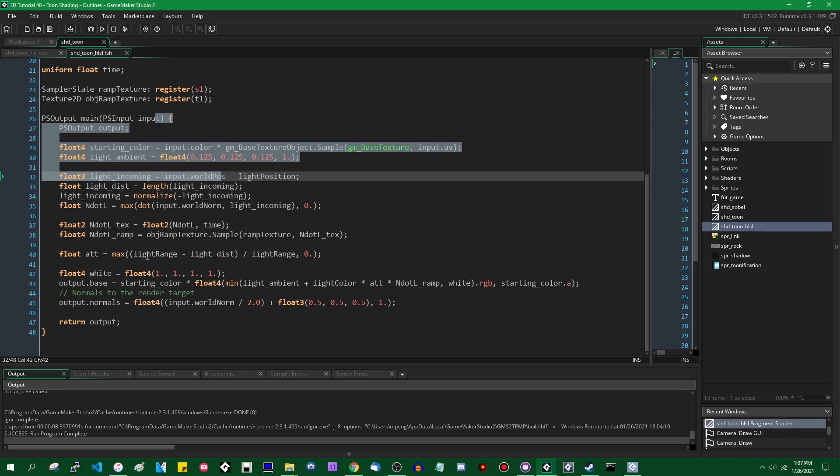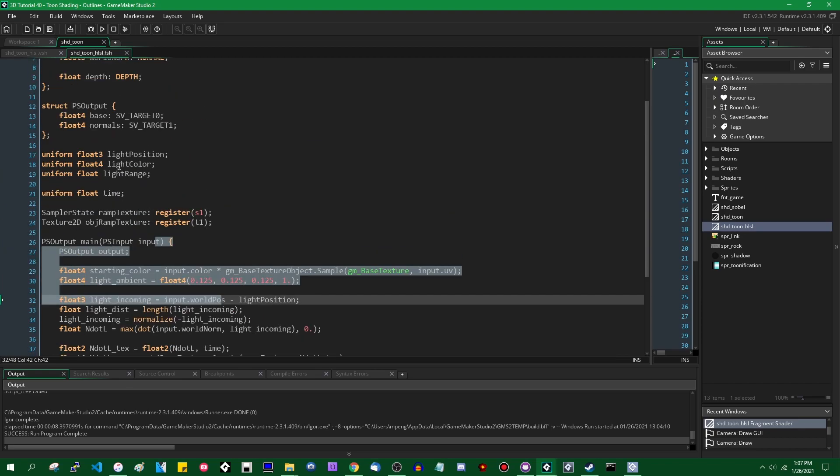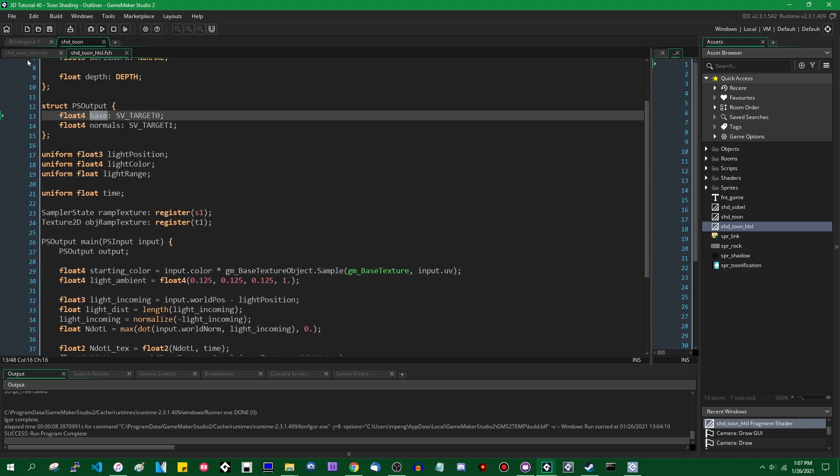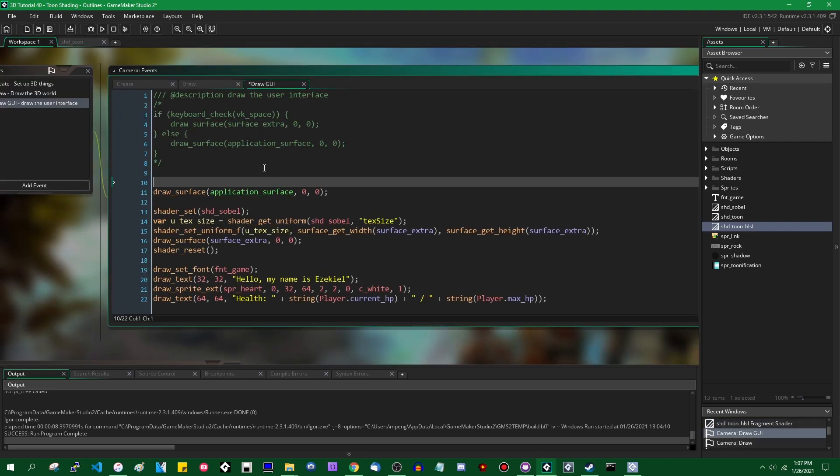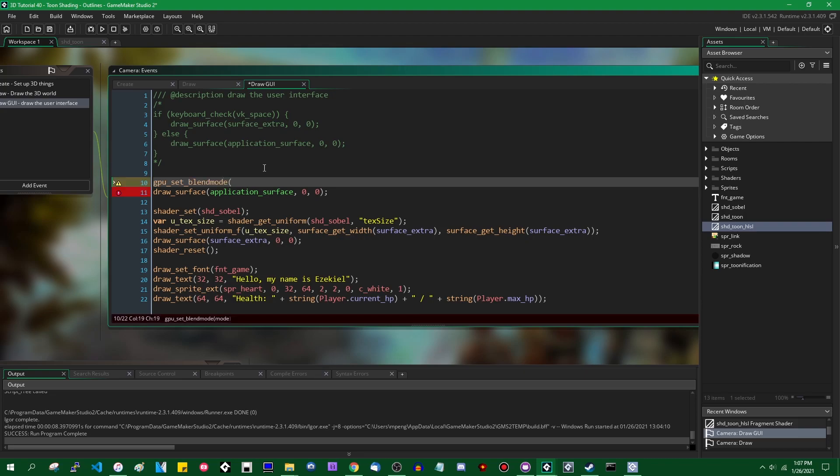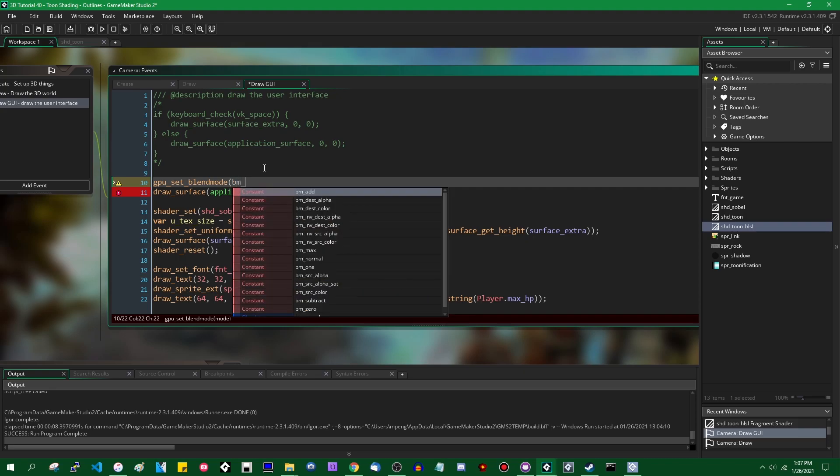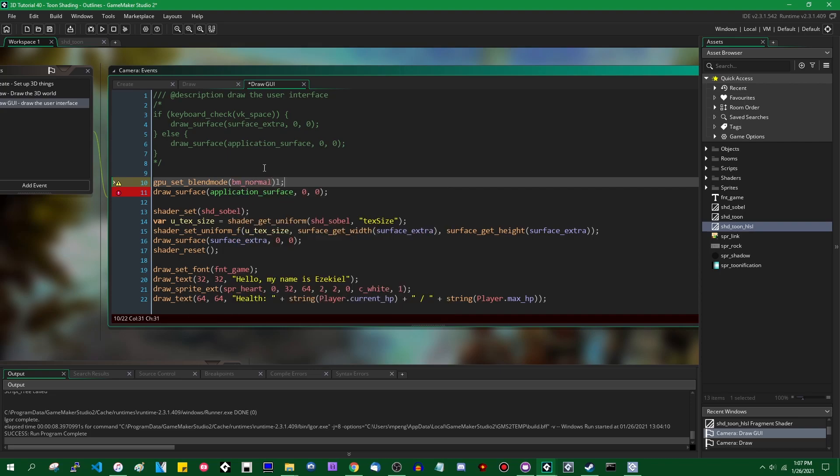Already on the application surface if you're in the draw event, or already on the frame buffer if you're in the draw GUI event or something. Yeah, the output of the shader is only part of the story for what ends up on the screen. Anyway, there's a couple of them. If you type GPU set blend mode, it's blend mode as one word. If you type GPU set blend mode and BM_ and hit the space bar, there's a couple options. The default one is normal.